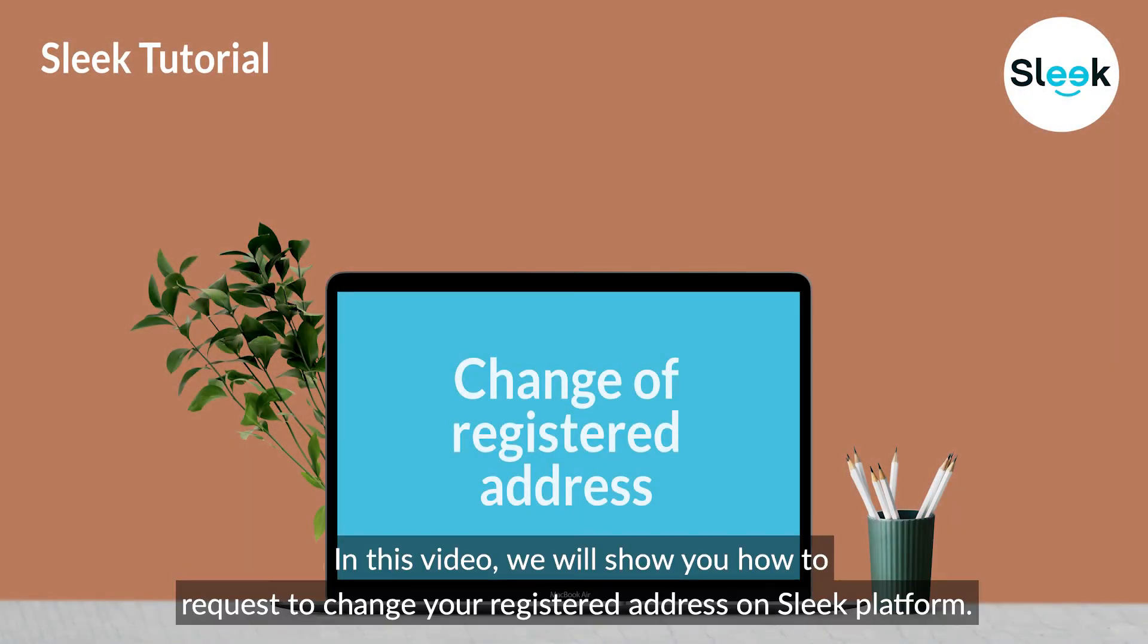In this video, we will show you how to request to change your registered address on Sleek platform.